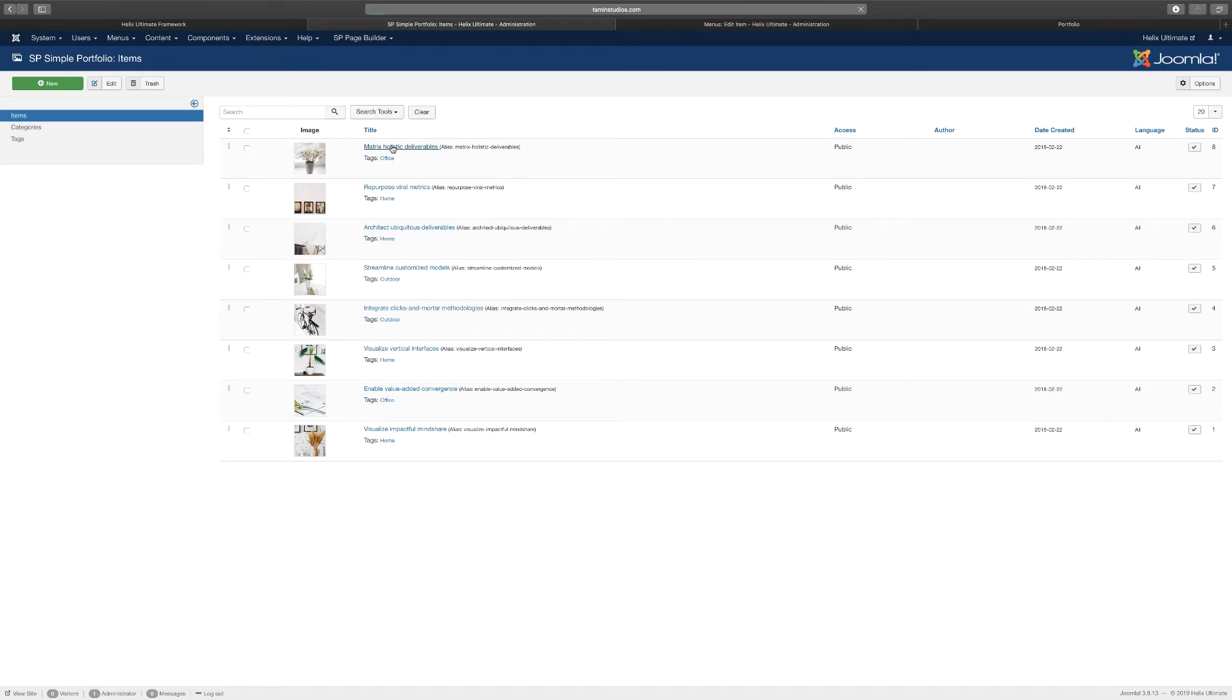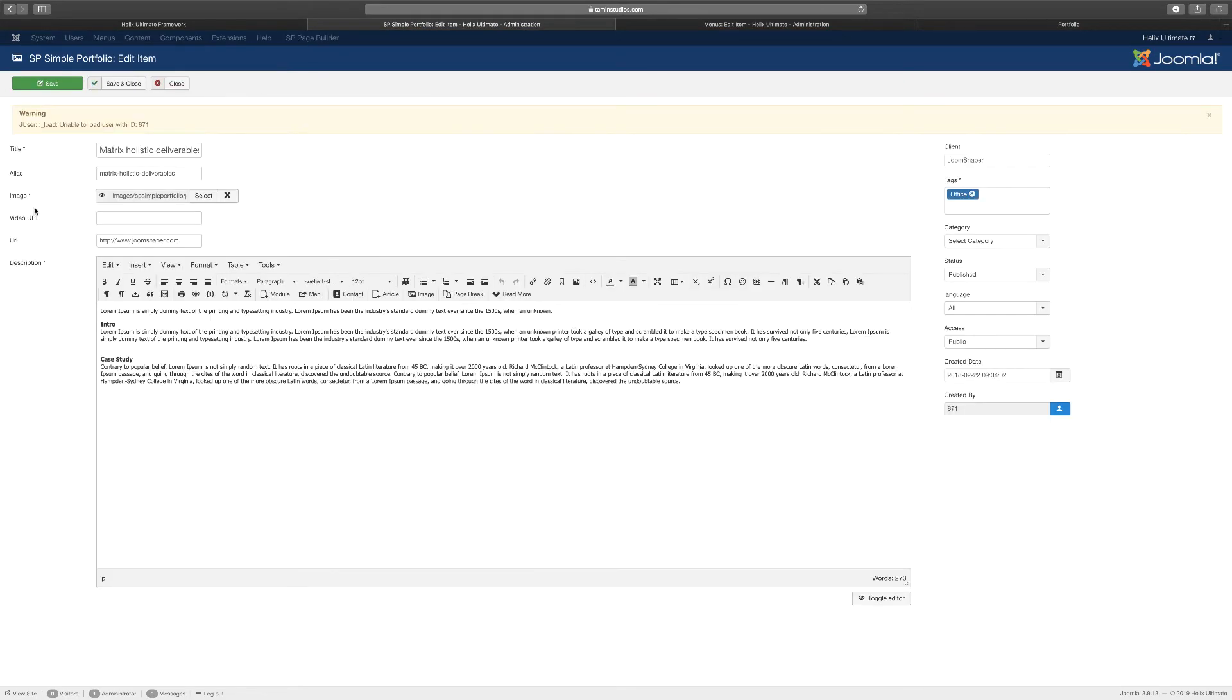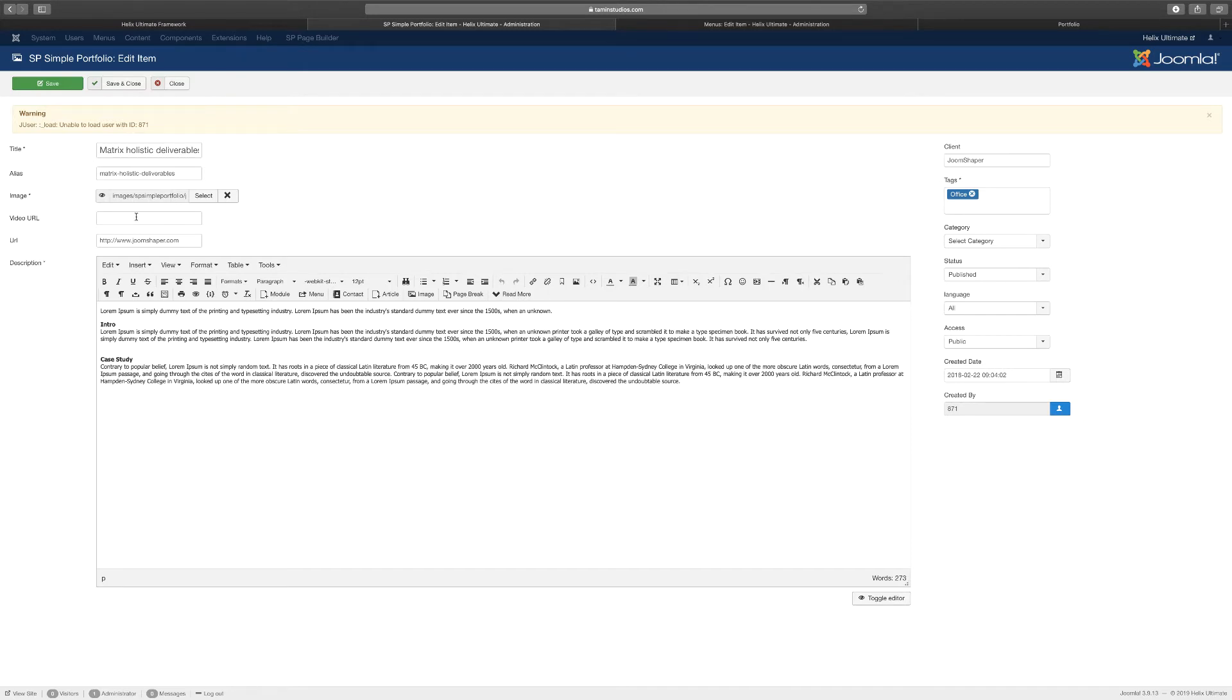So if you wanted to change anything, these images here, you can just come back here. Let's click on this one for example. You can add an image. If you wanted to add a video URL for a video to show when it pops up, you can do that. Now the reason why it's shown unable to load user h7, if you have this don't worry about it.